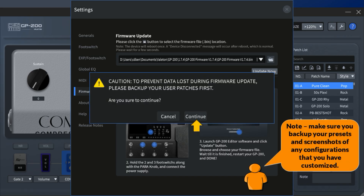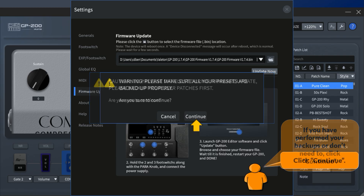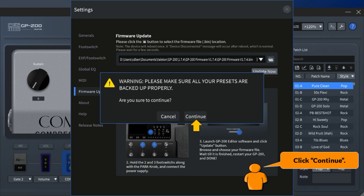Note: make sure you backup your presets and take screenshots of any configurations that you have customized. If you have performed your backups, or don't need to, click continue. Click continue.